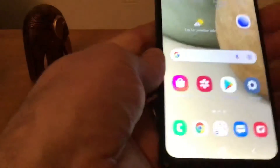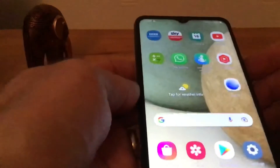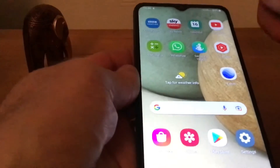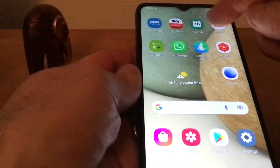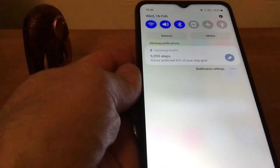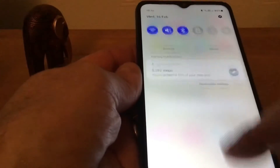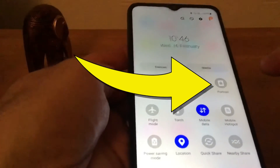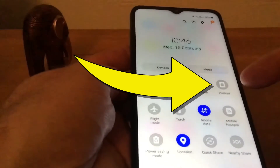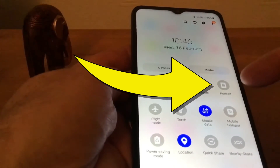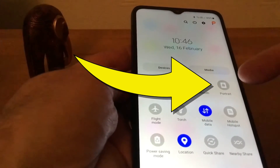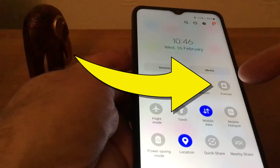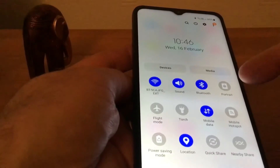It's really simple. Go to the top of the screen and pull it down, then pull it down again. On the right-hand side at the top, you'll see it says 'Portrait'.